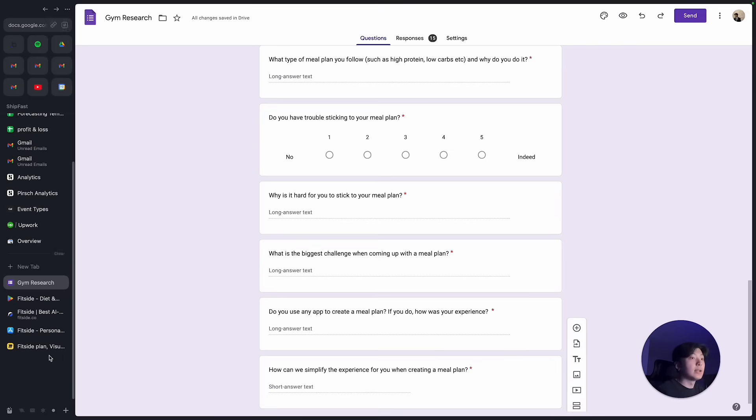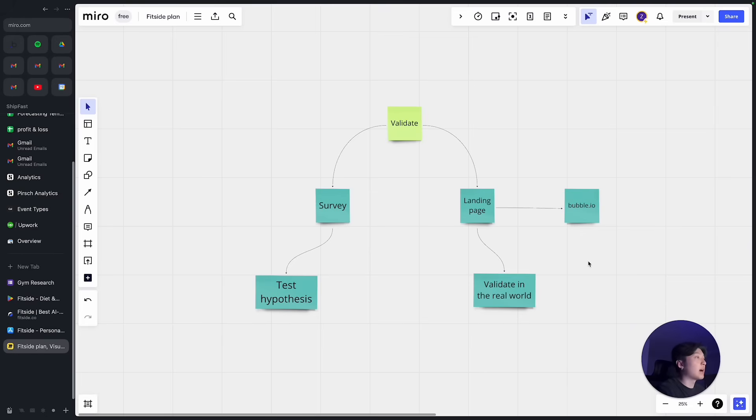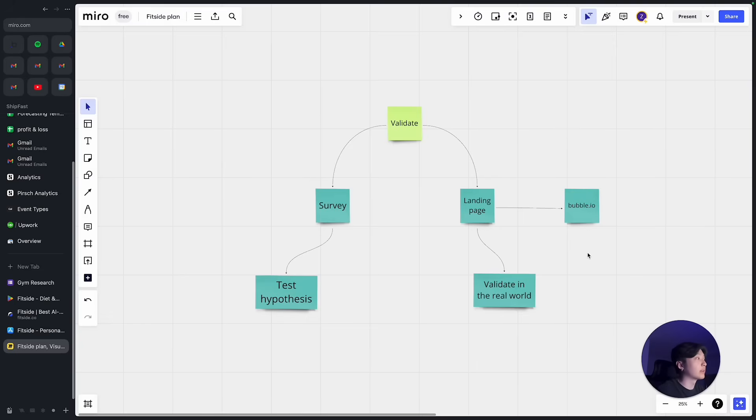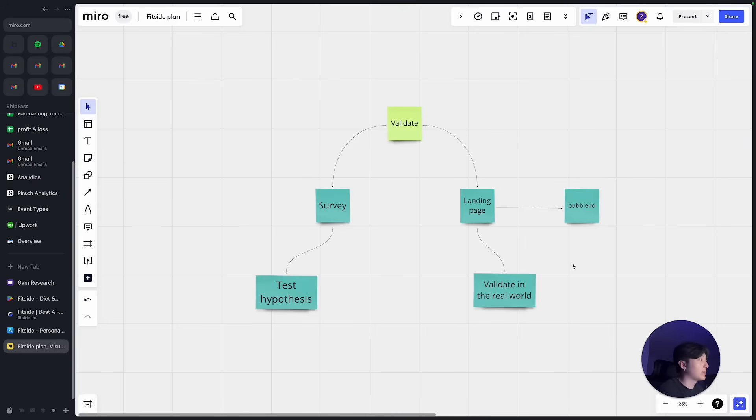And then basically I kind of validated they have some sort of need. So after I've done the survey I wanted to test the idea in the real world. So basically I created a simple landing page on Bubble.io and then basically ran some Facebook ads to the landing page.